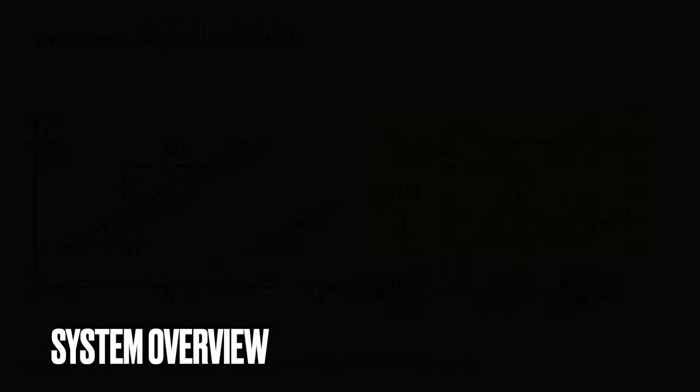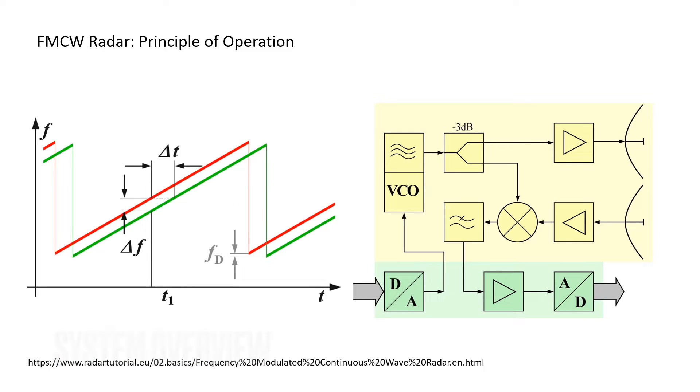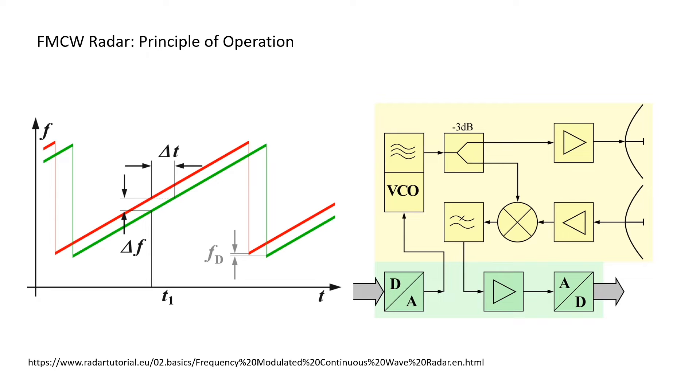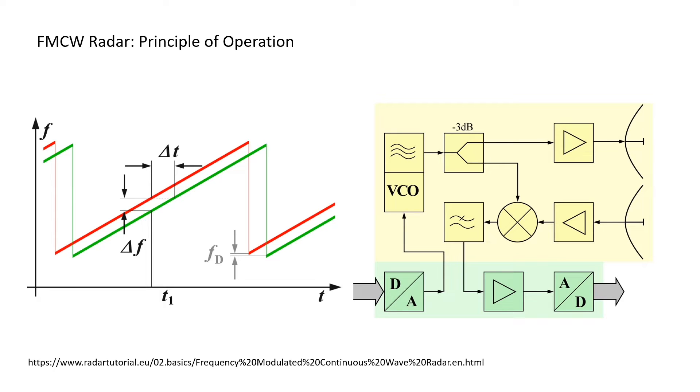Let me briefly talk about the principle of operation for the FMCW radar. As you can see on the right, the VCO will take in the modulating signal from the DAC and generate a chirp, which part of that will be sent to the transmitter, and part of it will be sent to the mixer, which will be further mixed with the received signal. On the left, the red one is the transmitted signal and the green one is the received signal. Because there is a time difference, when you mix those two signals, you will get a constant frequency component in your baseband signal. The further the object, the larger the time difference, so the larger the frequency component. If there are multiple objects in front of the radar, you would expect multiple frequency components within your baseband signal.